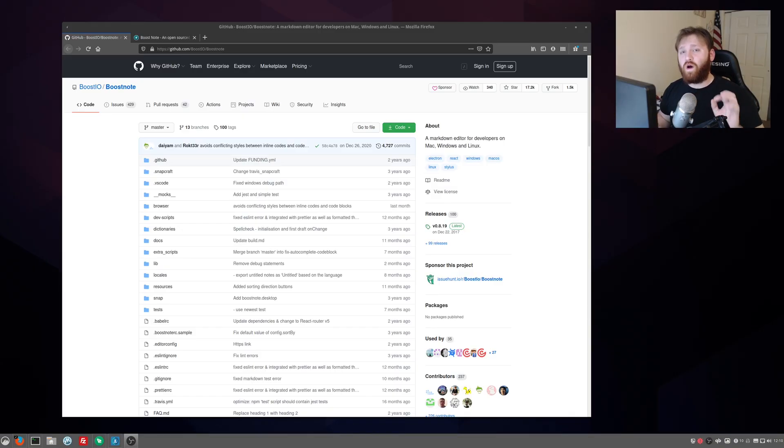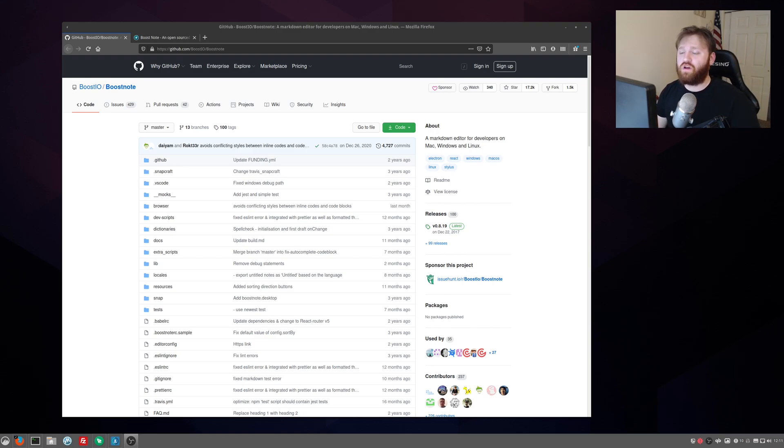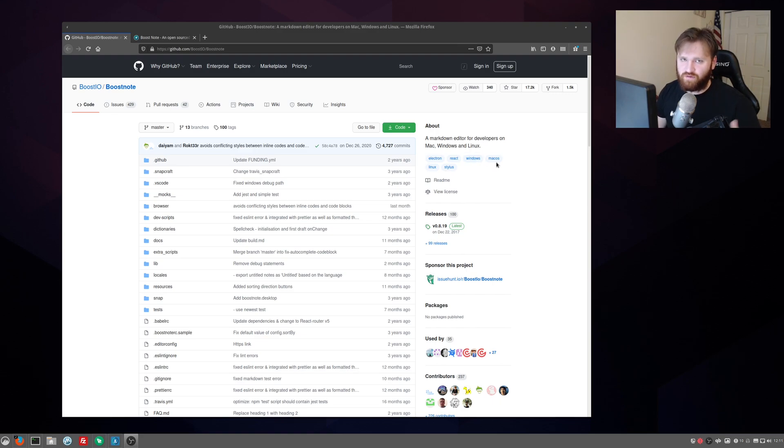TechHut and in this video what I'm going to be doing is just a quick highlight for a piece of software that I've been using recently. And that is BoostNote. What BoostNote is, you could use it for a couple different things.